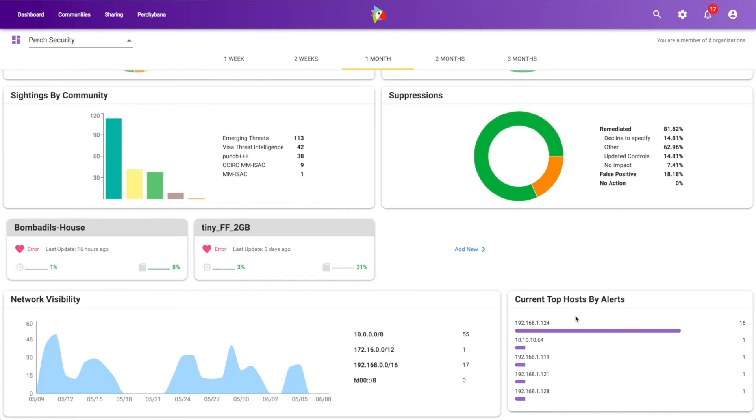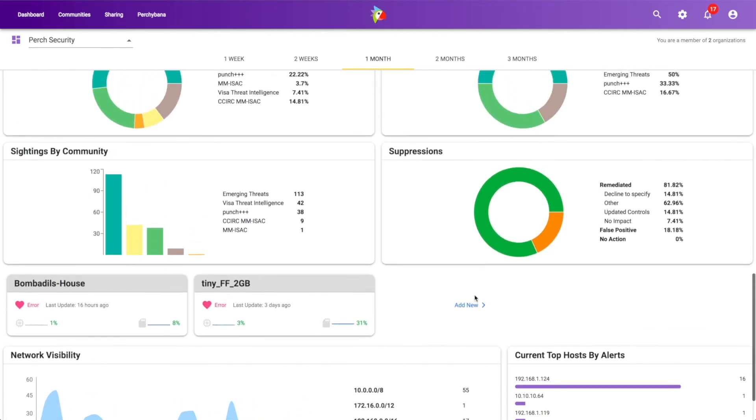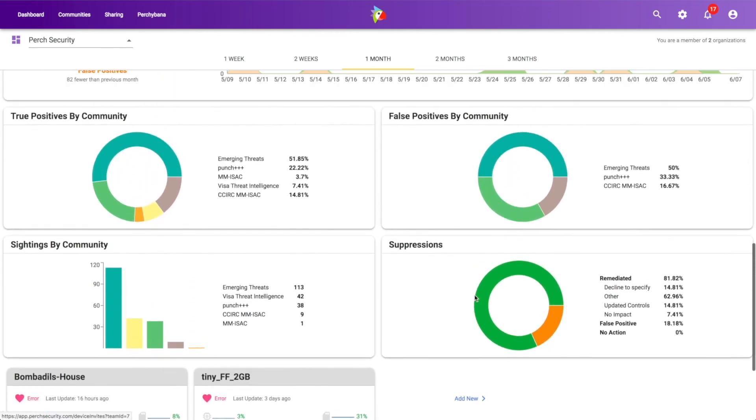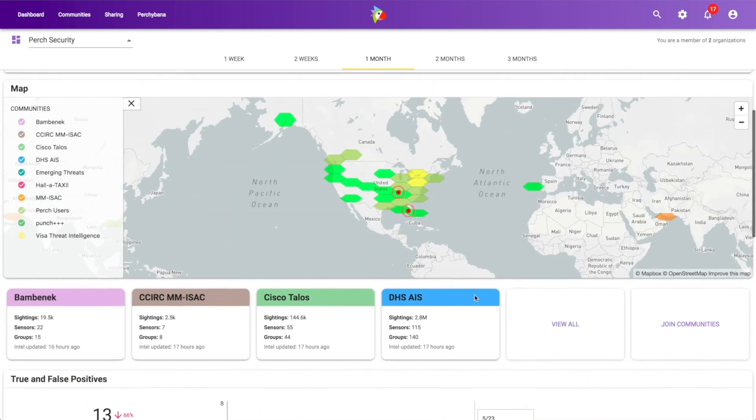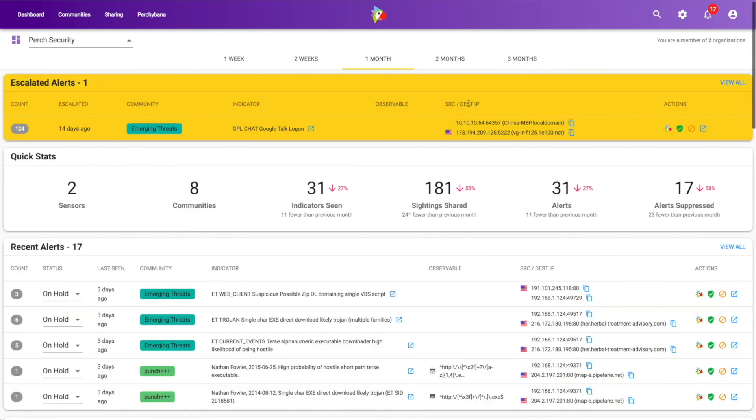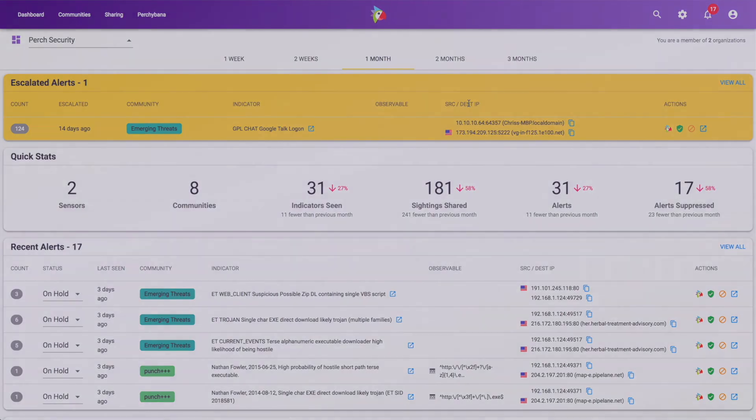That should give any IR team reason to pause and say, hey, we should jump into this one. It's definitely something strange here based on nothing else other than the volume of alerts. So this is a walkthrough of the dashboard. It's very useful for a one-time view to log in once a day or to keep up on the SOC dashboard, that sort of thing for companies.